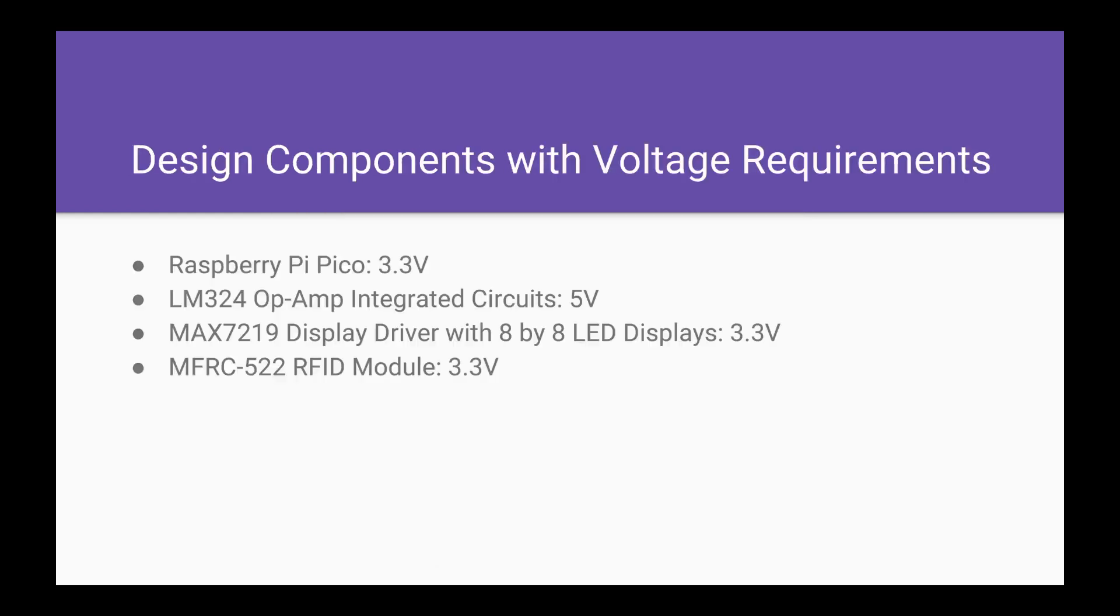These are the various voltage requirements for our components. Our Raspberry Pi is powered by 3.3 volts going into the V-Bus. The LM324 op-amp integrated circuit chips are powered by 5 volts coming from our power supply.